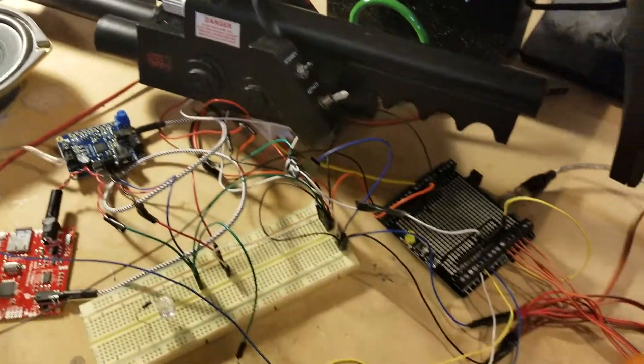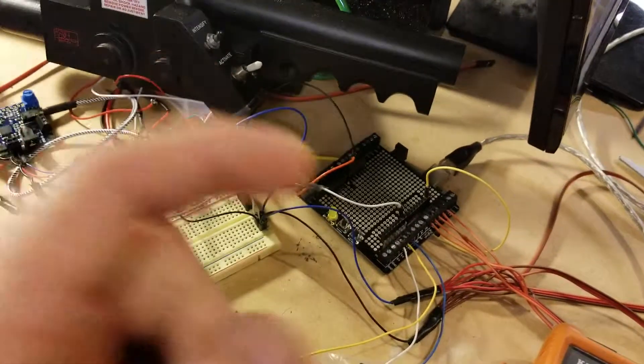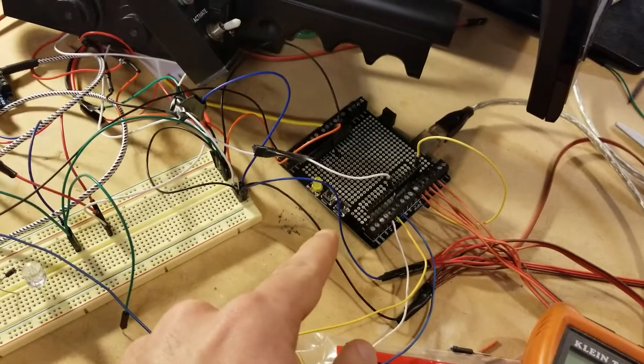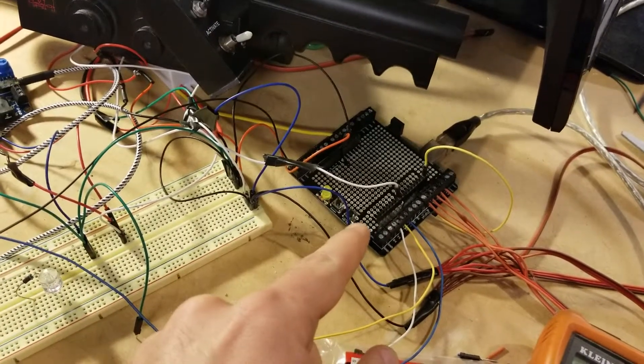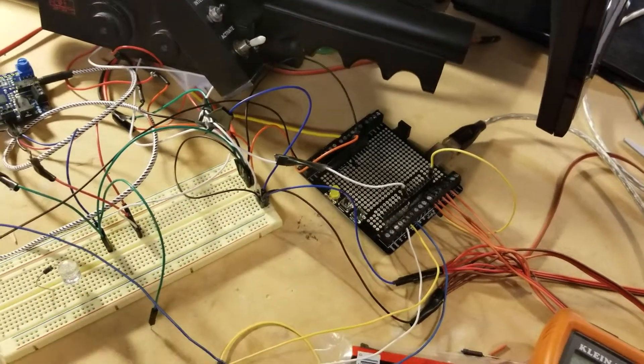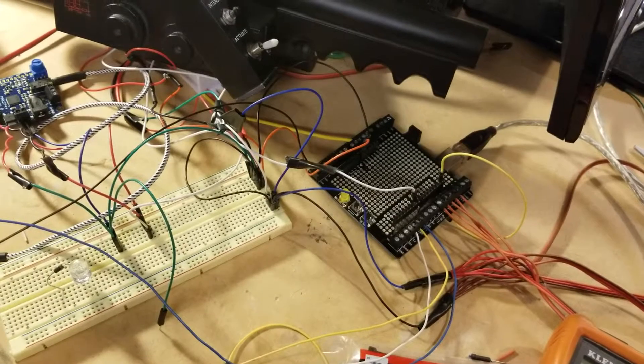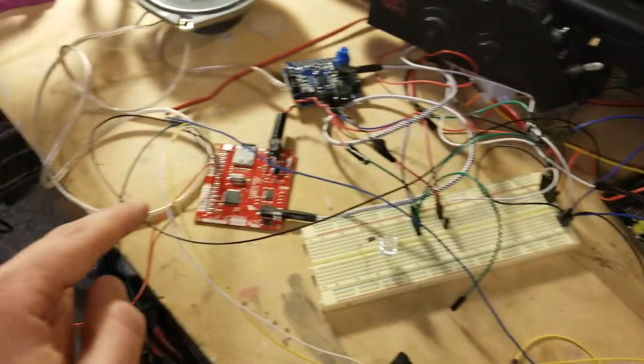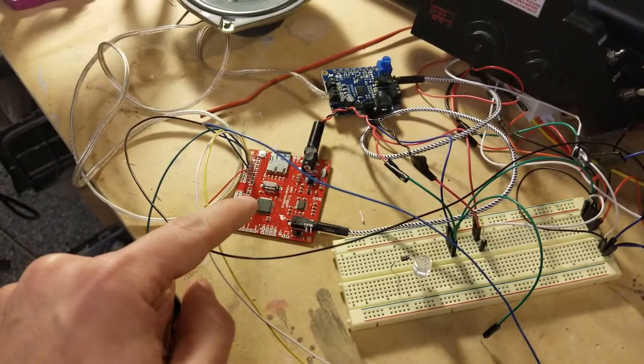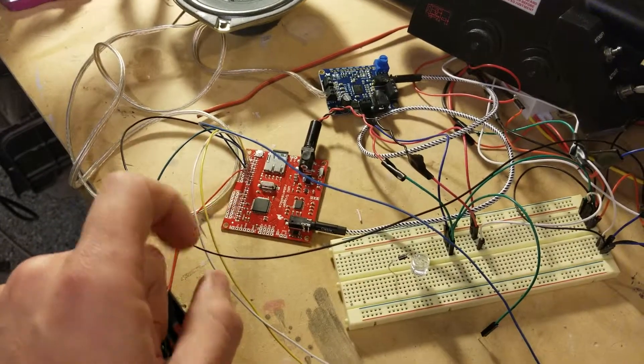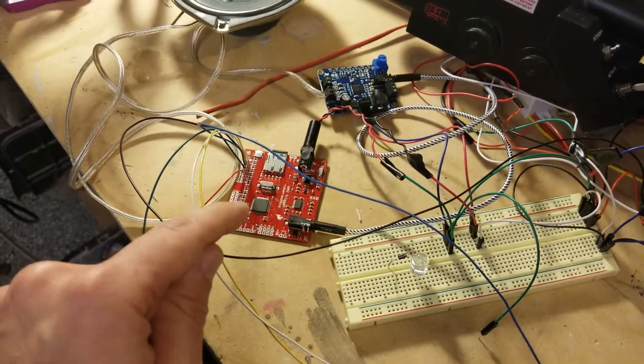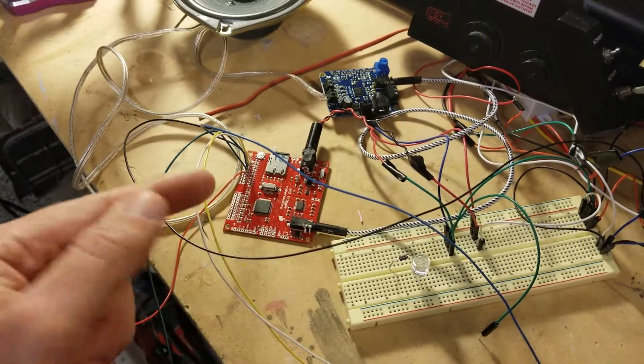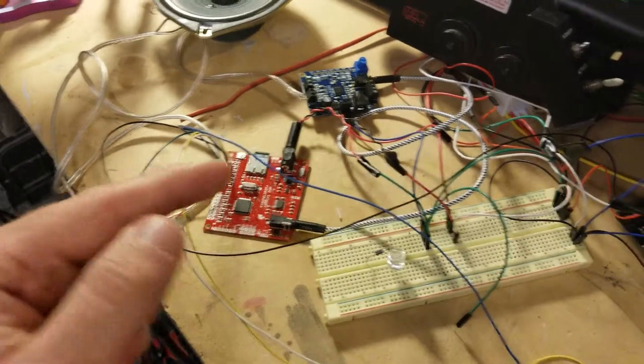But much like my 2016 pack, I'm using an Arduino Uno to control all the functions. So this sends the signal to the sound card and tells it what sound to play.